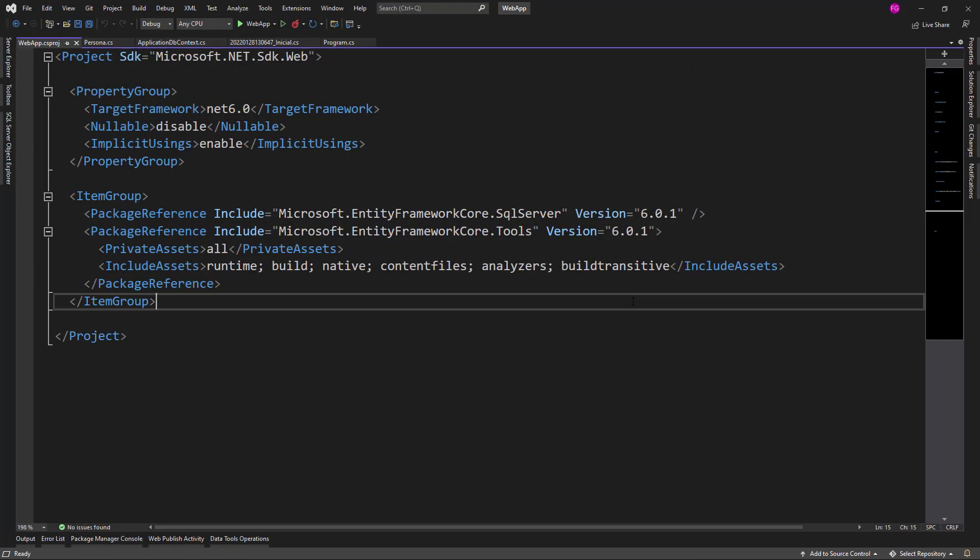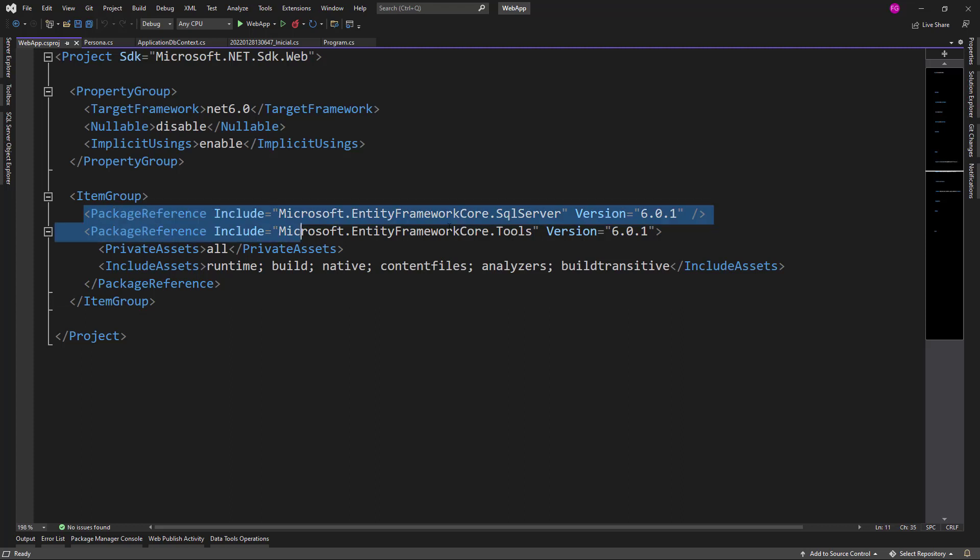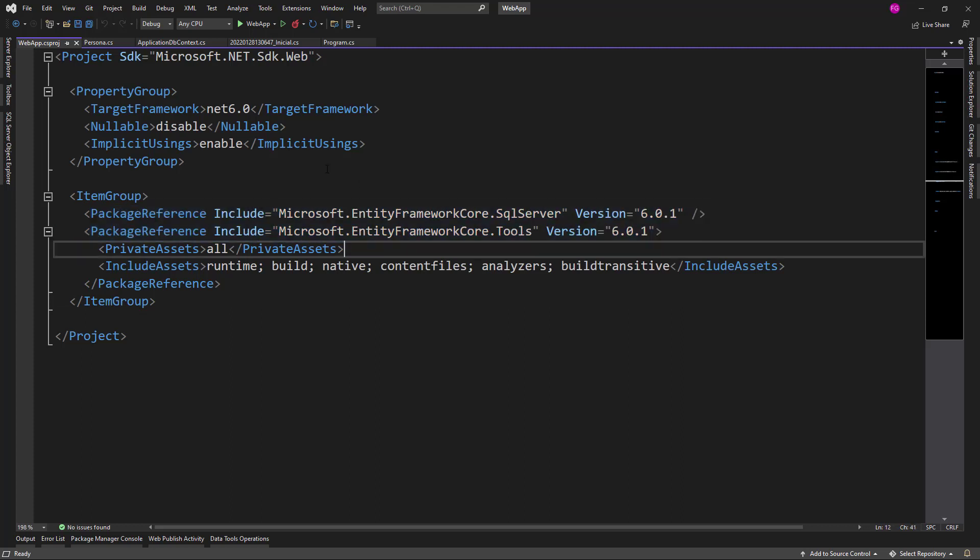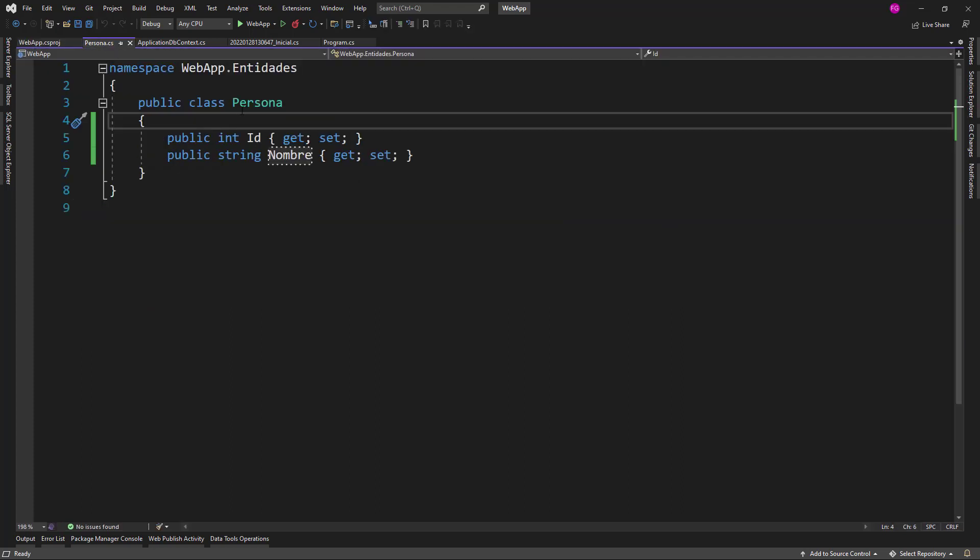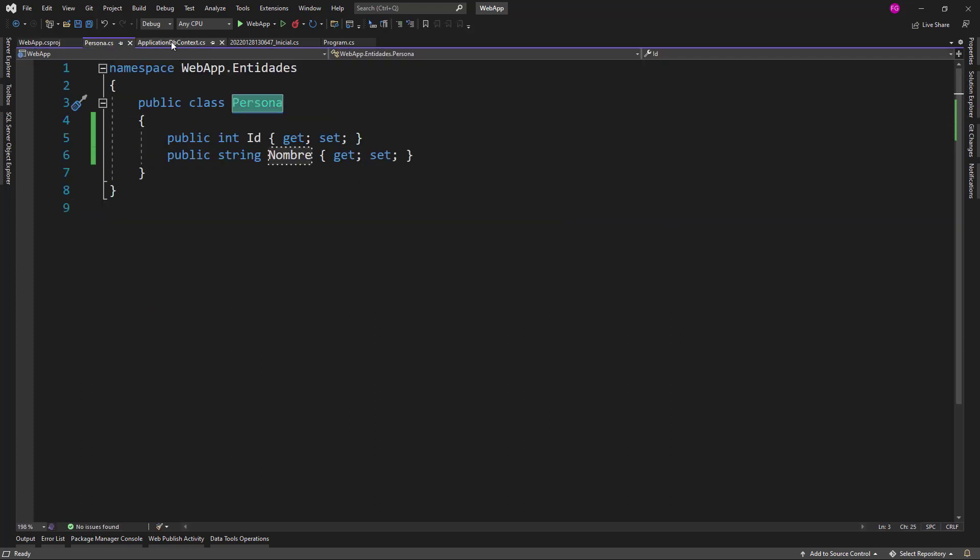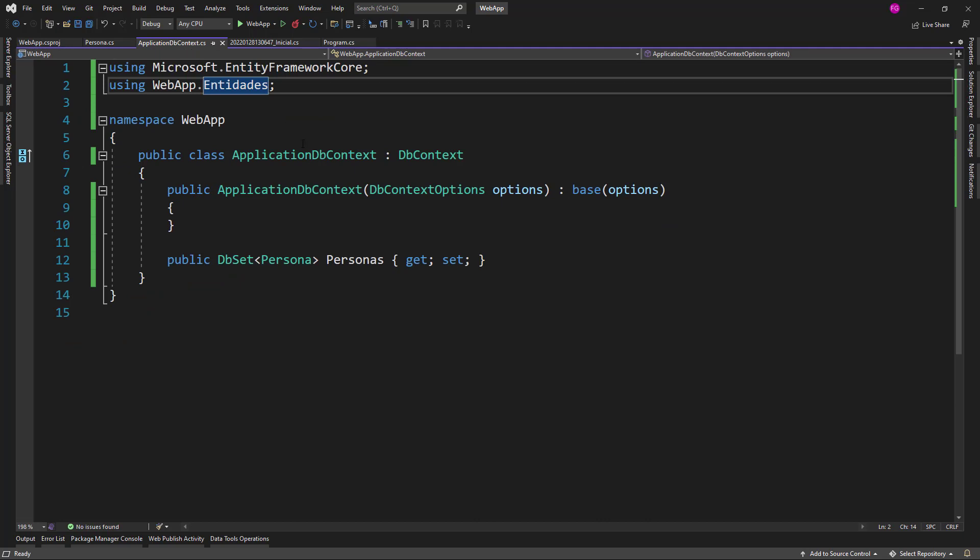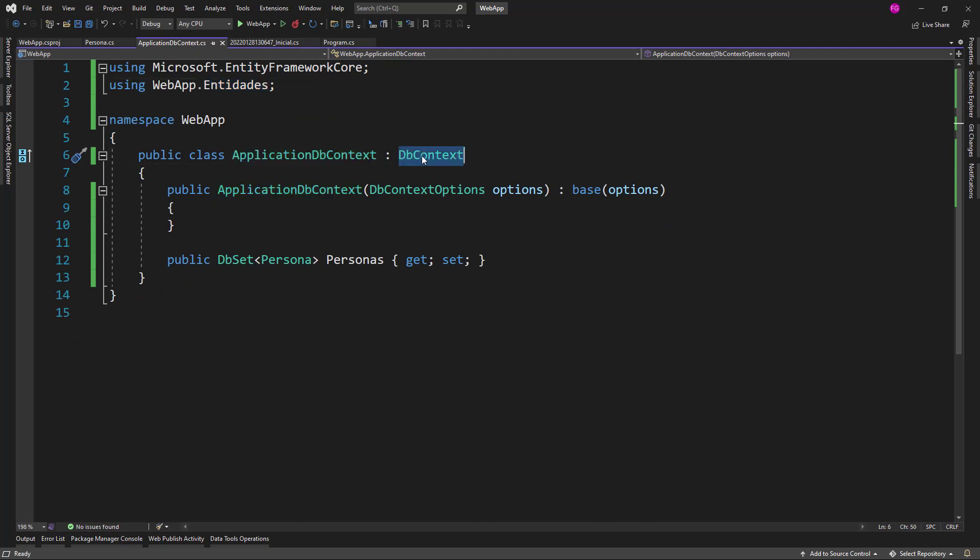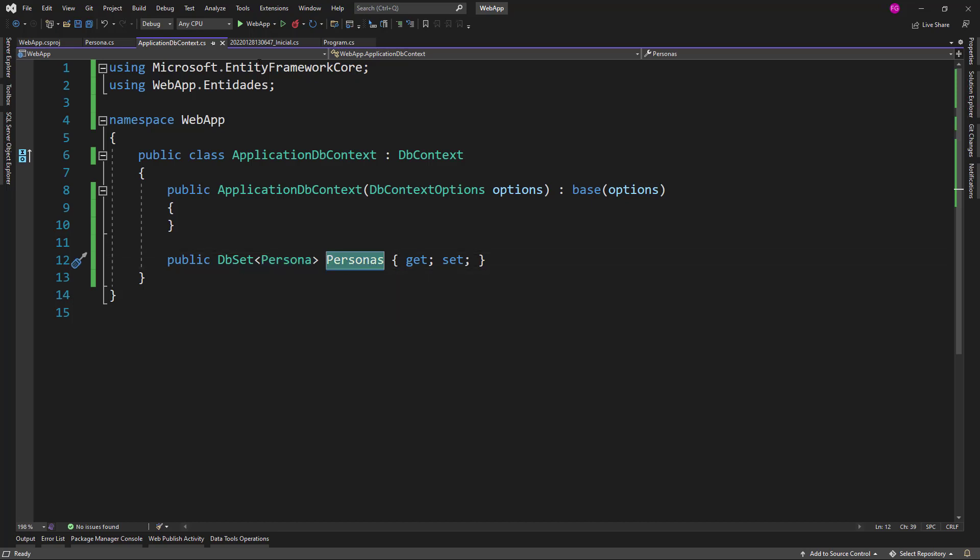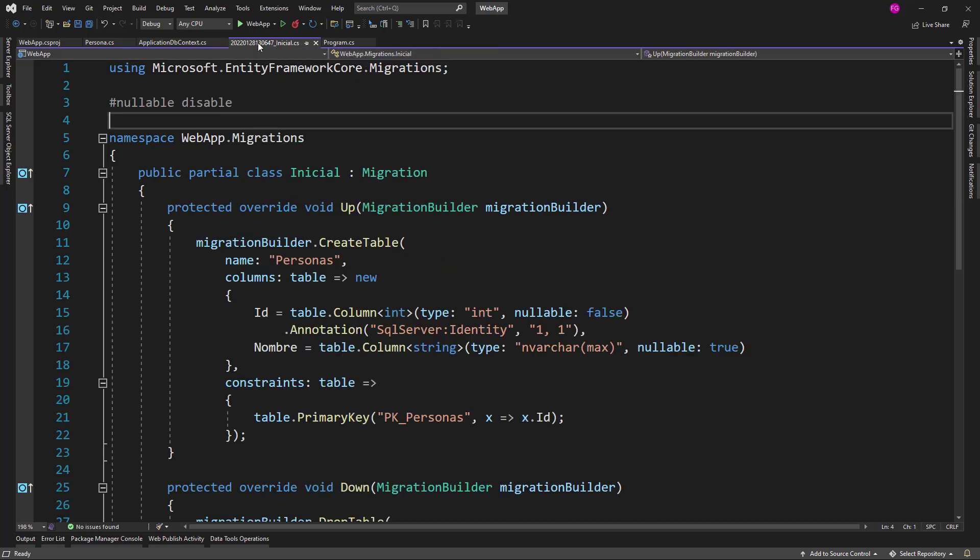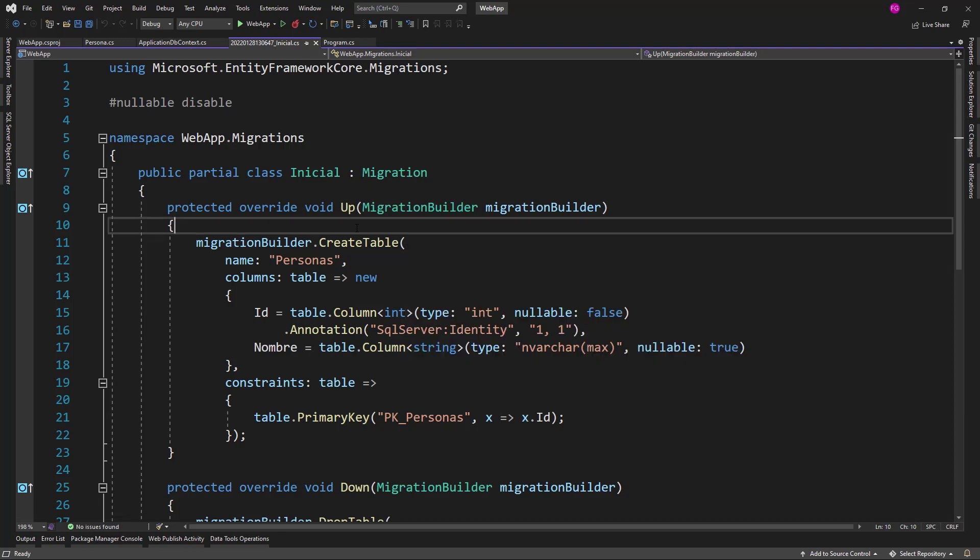We are here in Visual Studio and we are in an ASP.NET Core MVC application which has already been configured with Entity Framework Core. We have the NuGet packages installed, we have a class that will serve as an entity, we have an ApplicationDbContext which is a class that will inherit from DbContext, and we have our class being configured as an entity. And I also created a migration.